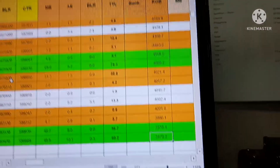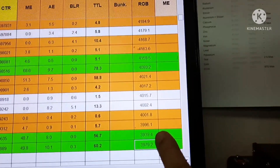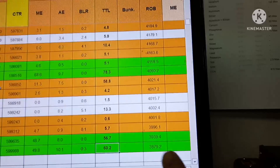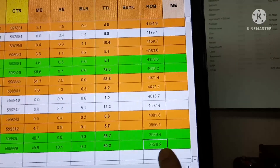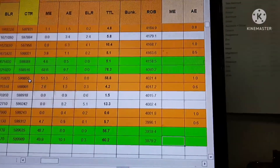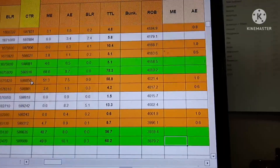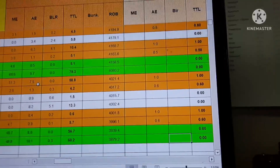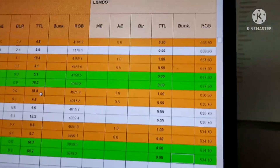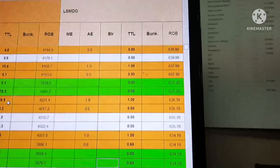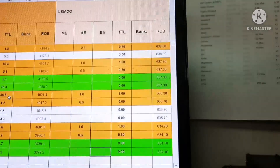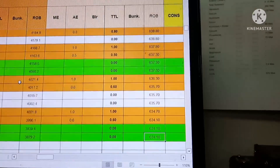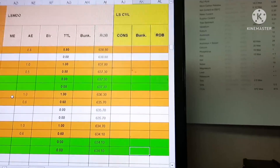Next is the ROB — remaining on board. Yesterday's ROB was 3,939.4 tons. By subtracting the consumption of 60.2 tons, today's noon ROB is 3,879.2. This is the actual figure on board at 12 o'clock, and this is what we send to the company. There is also a column for LSMDO — if going to European ports where LSMDO is required, those figures go in that column.